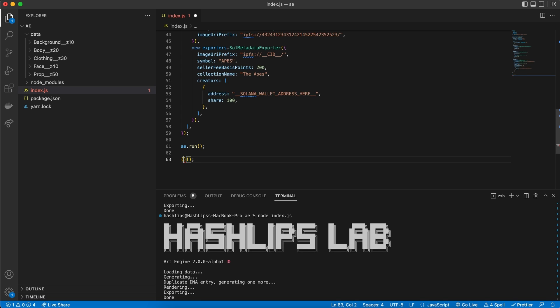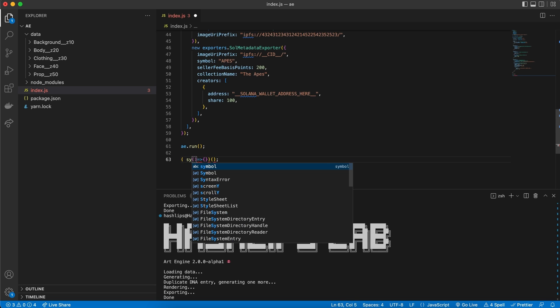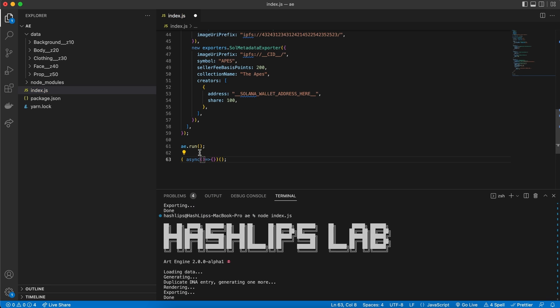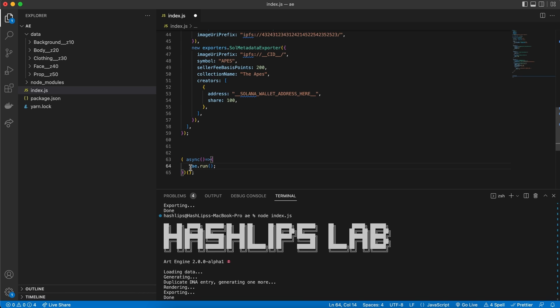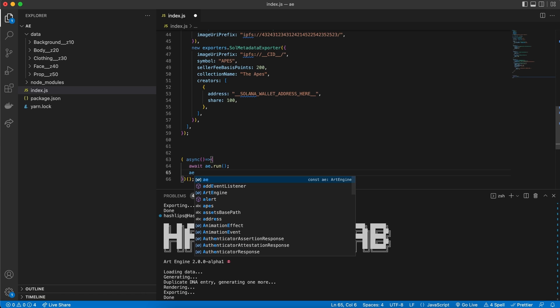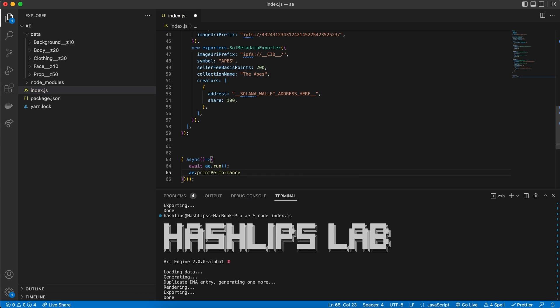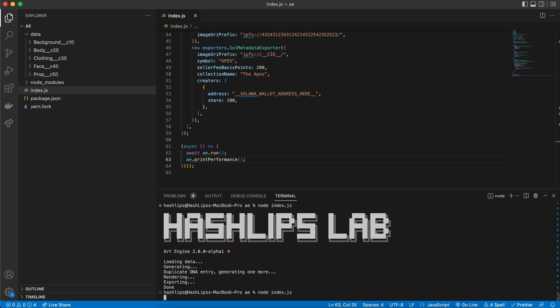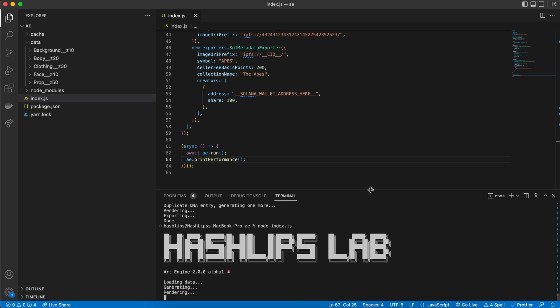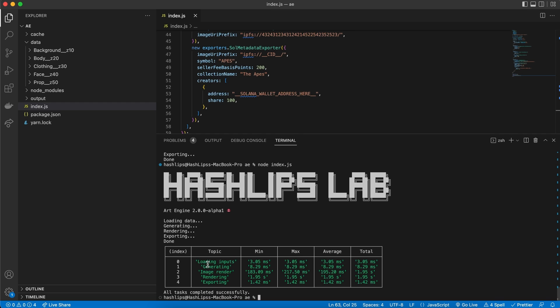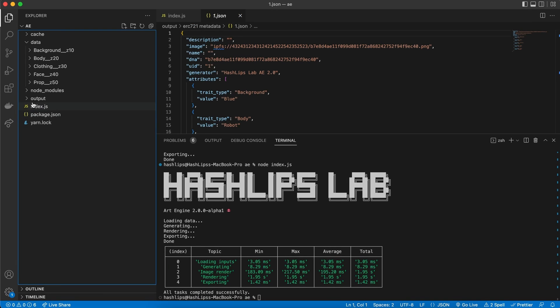And I also want to show you something special. I'm creating an iffy over here, and this is going to be a self-executing function, because I want to make this async, like so. And in here, I'm going to actually cut out my run call and await it. And right after this, I'm going to run AE.printPerformance. And now that I have this, if I run the art engine, I can actually see how long it takes for each plugin to run.